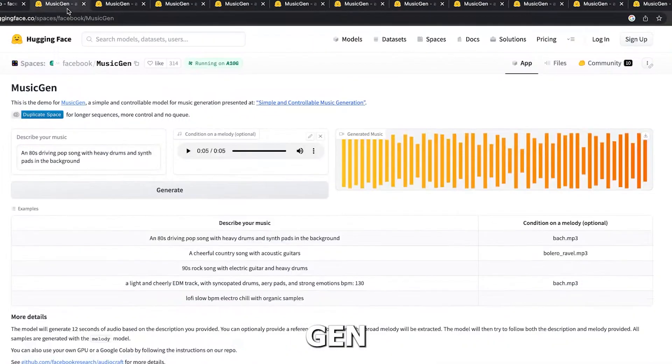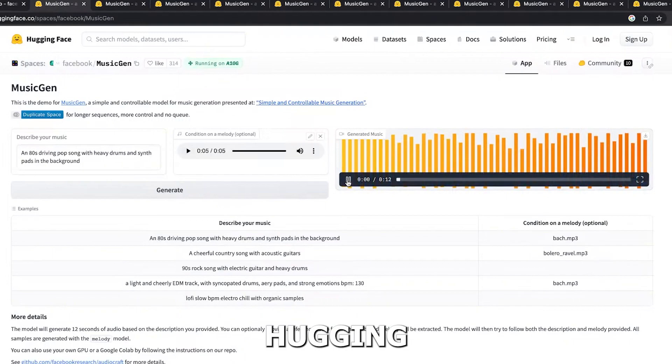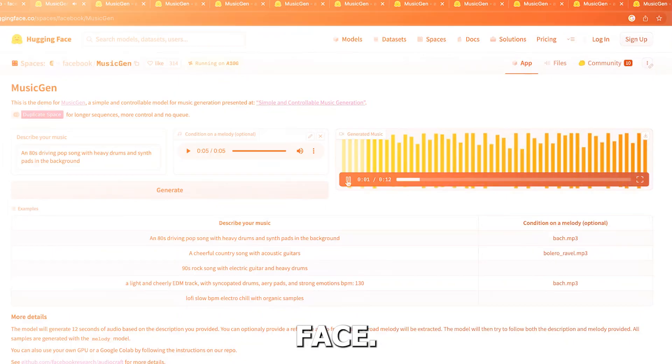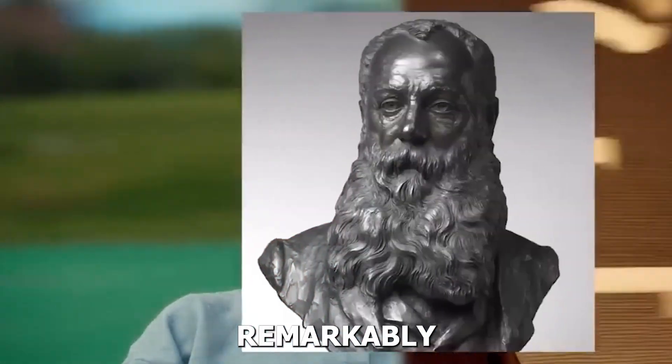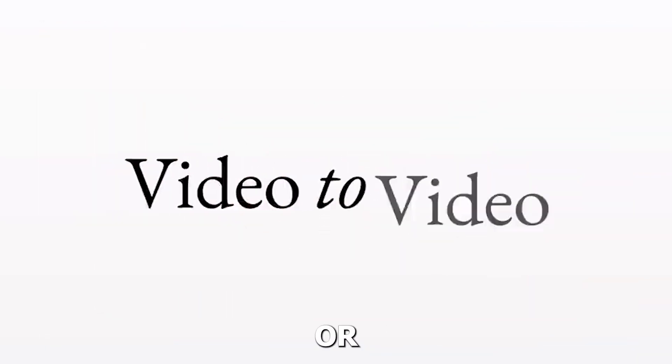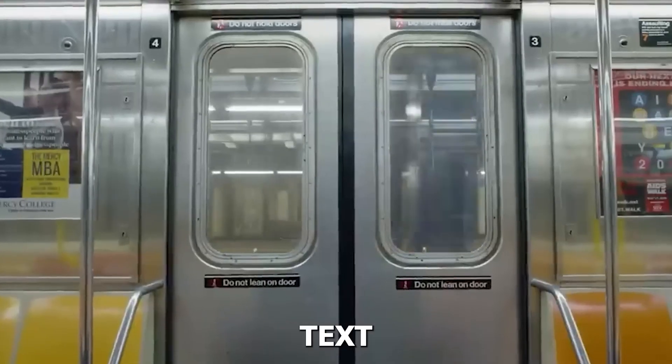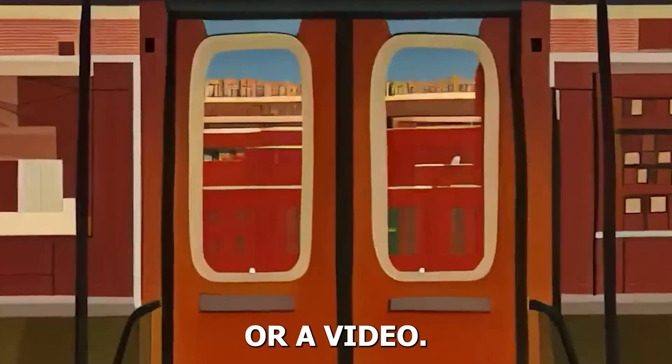Over the weekend, MusicGen was made public via GitHub and a demo can be downloaded via HuggingFace. It is remarkably similar to Runway, where you need a driving image or a driving video in order to create text or a video.